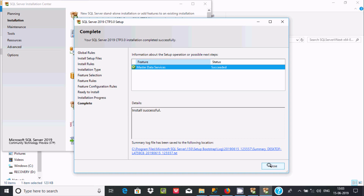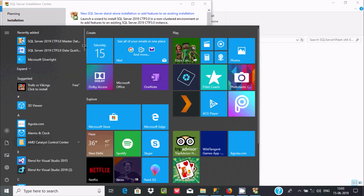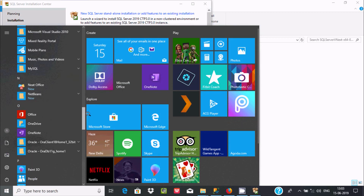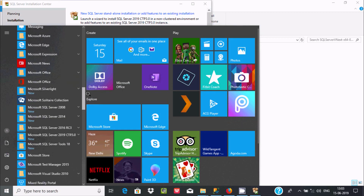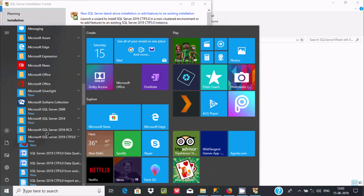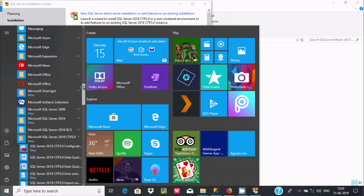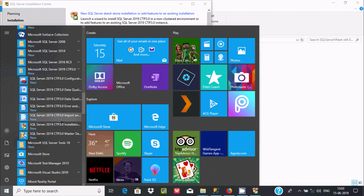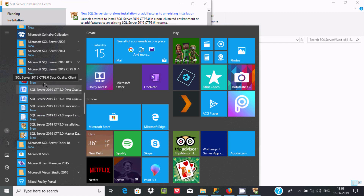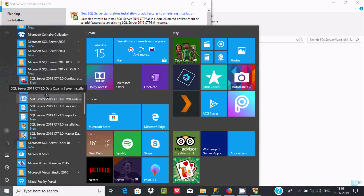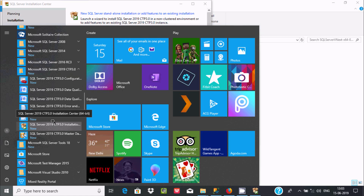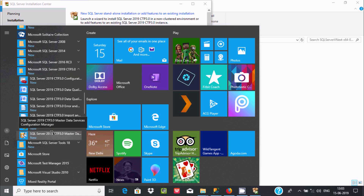Close the installer, then go to Start and search for the SQL Server folder. Inside that folder you can find the configuration tools — Data Quality and this is the install server — and here you can find Master Data Services Configuration.